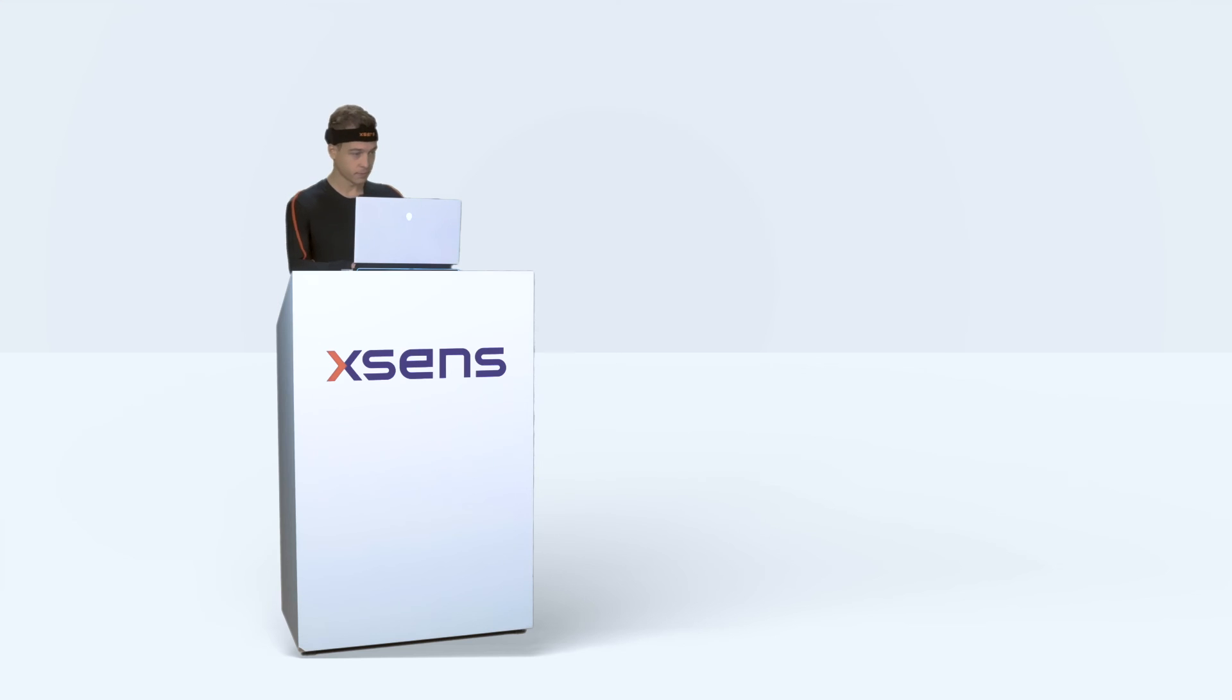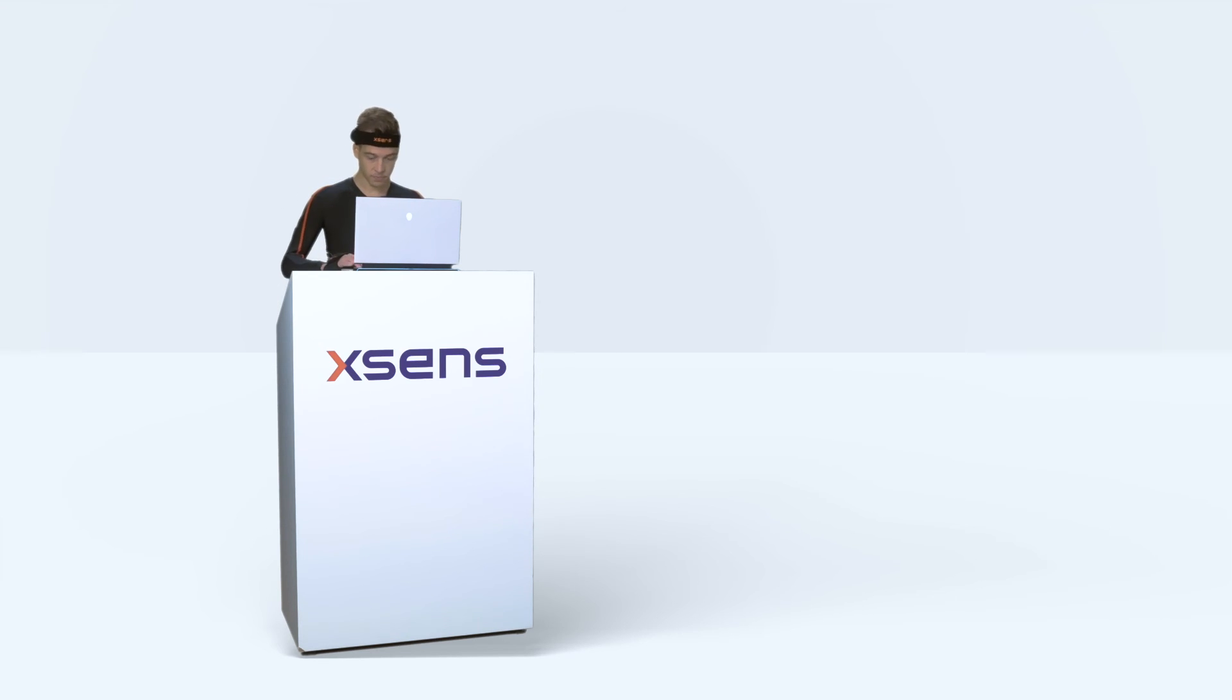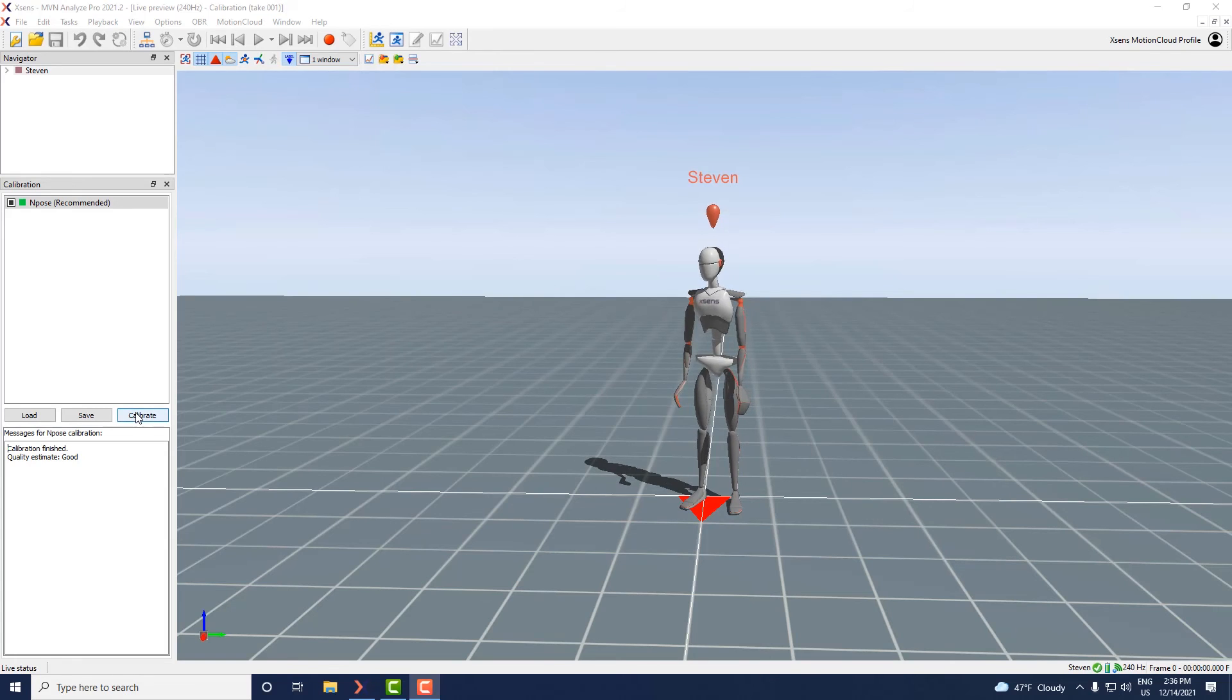With the system live we can start to perform a calibration. First click on the calibration button in the calibration window.